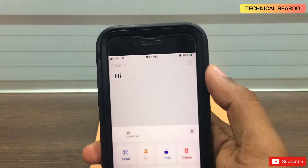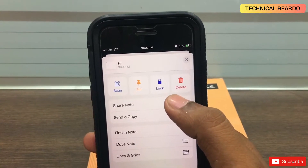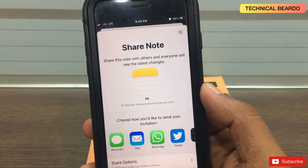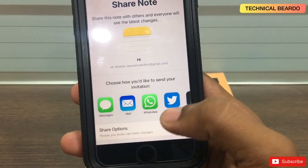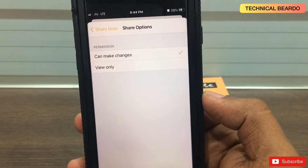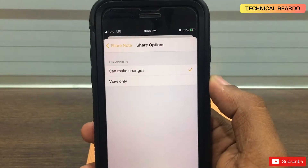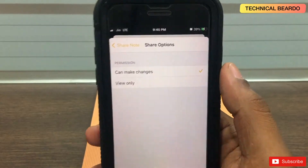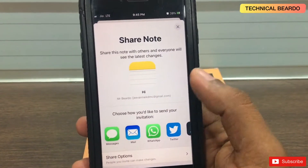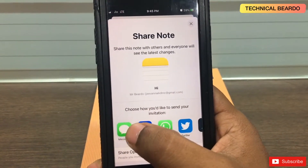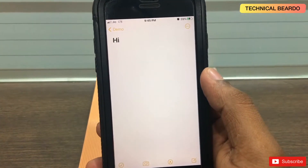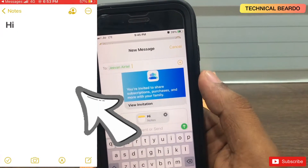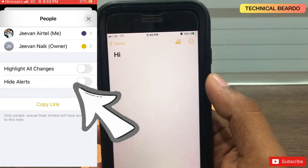Click on the three dots and you'll see an option called share note. Click on share note. There are multiple ways of sharing the note like text message, WhatsApp, and more. Before sharing, go to share options and allow the other person to make changes so they can type in the note as well. Come back and choose the medium to share — for example, message. Choose the number, then click share. It will send an invite for joining the note.